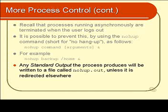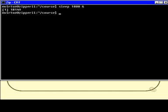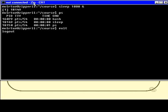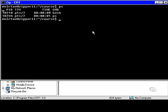Let me show you an example. First I'll prove that programs do actually die when you log off. I'll run 'sleep 1000' in the background, then do a PS to confirm it's running — yes, there it is. Now I'll log off. I type exit and I'm no longer connected. I'll start another telnet session and log in again. Once logged back in, I do a PS and find that my sleep process is not there — it died when I logged out.